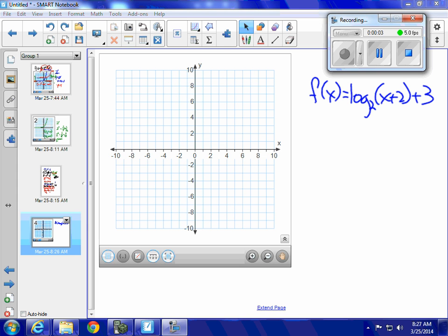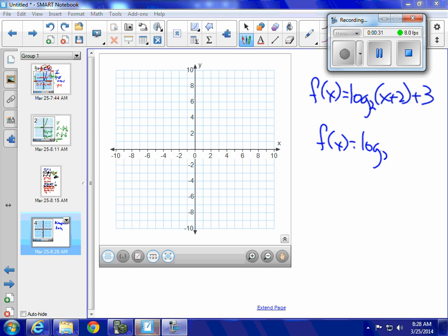This is a graphing problem. f of x equals log base 2 of x plus 2 plus 3, and I have to answer a bunch of questions. The first question I should ask myself is: what is the parent function? The parent function is f of x equals log base 2 of x. This is a logarithmic function — not an exponential function, a logarithmic function.